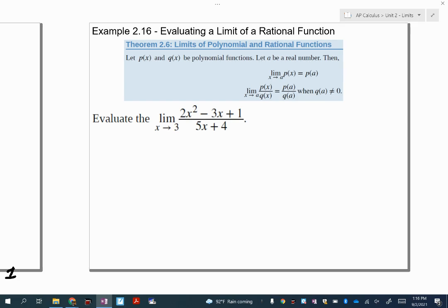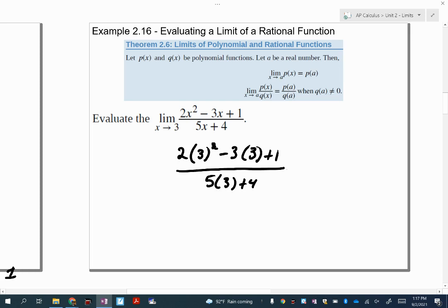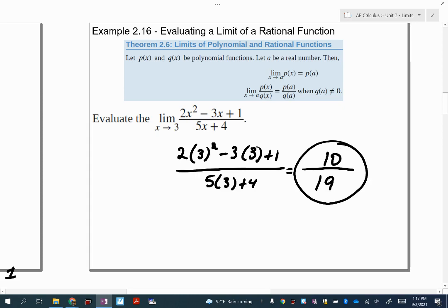For the limit as X approaches three of this entire rational function — quick check: does three make the denominator equal to zero? No, it doesn't. Five times three is fifteen, fifteen plus four is nineteen. So I just plug in three. Three squared is nine times two is eighteen, eighteen minus nine is nine plus one is ten. So the limit is ten over nineteen.